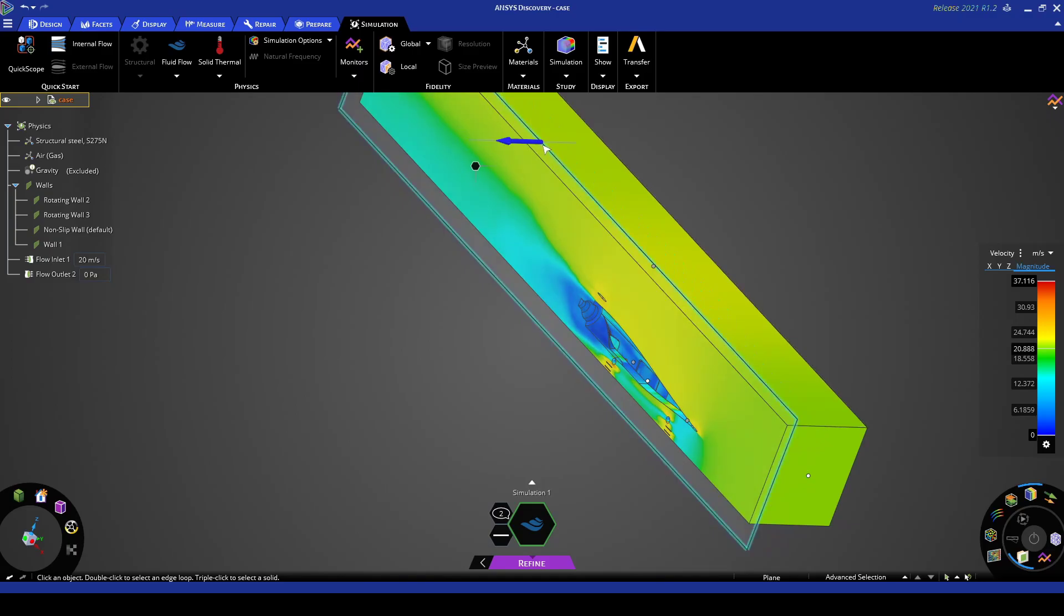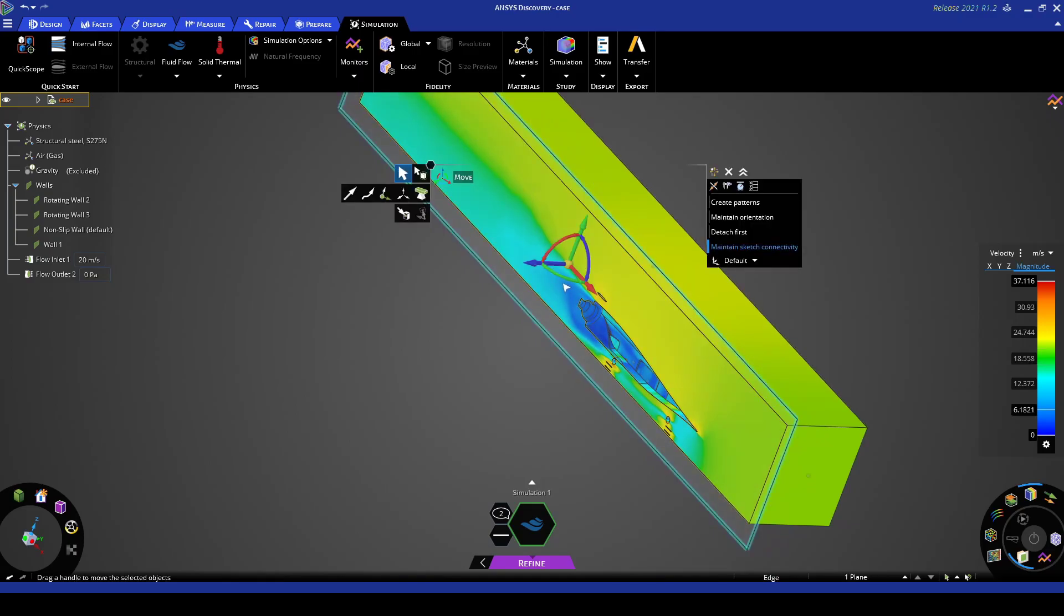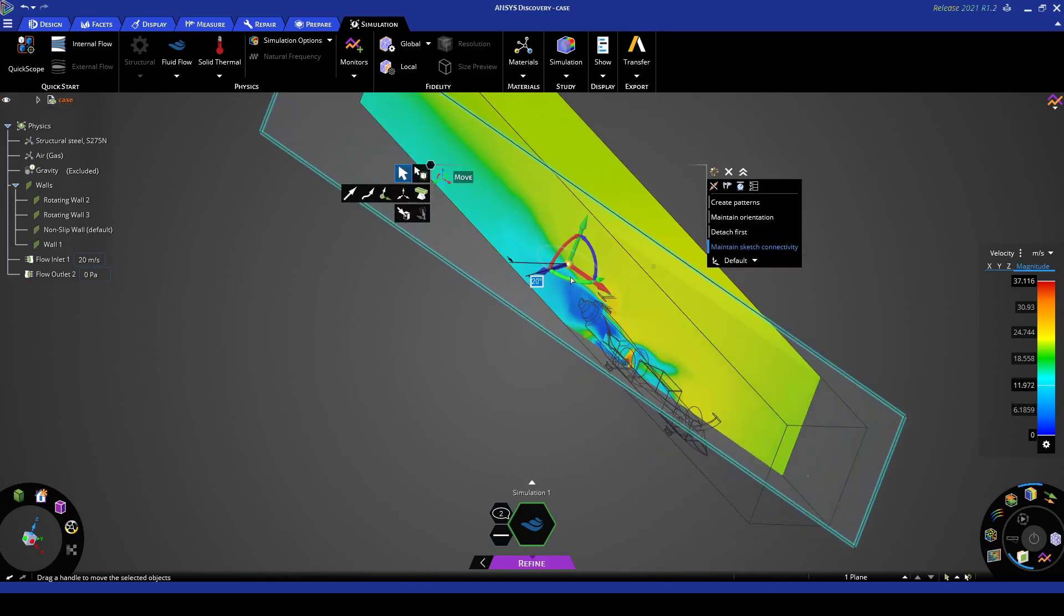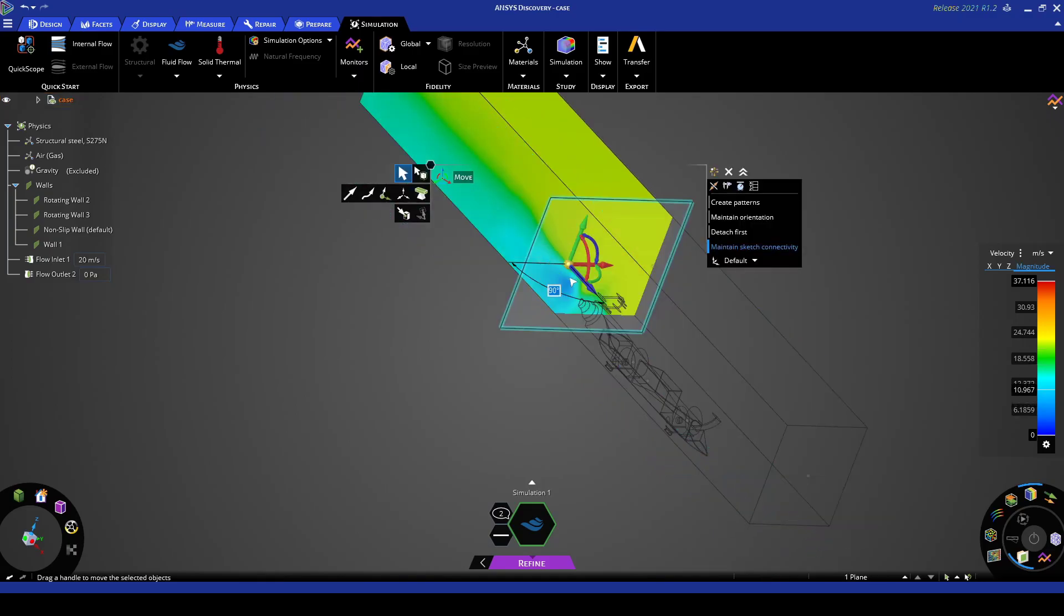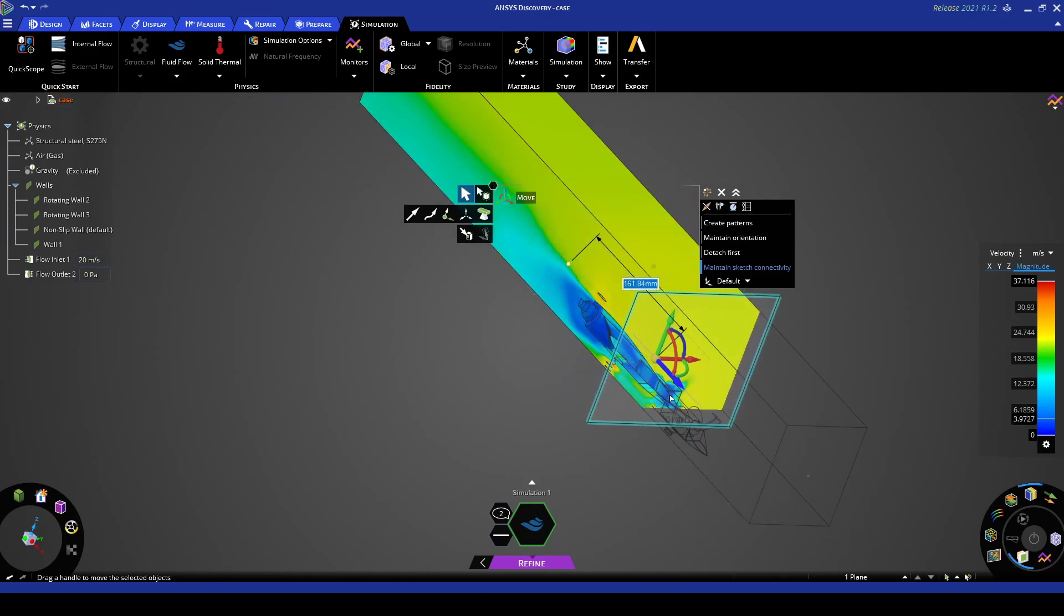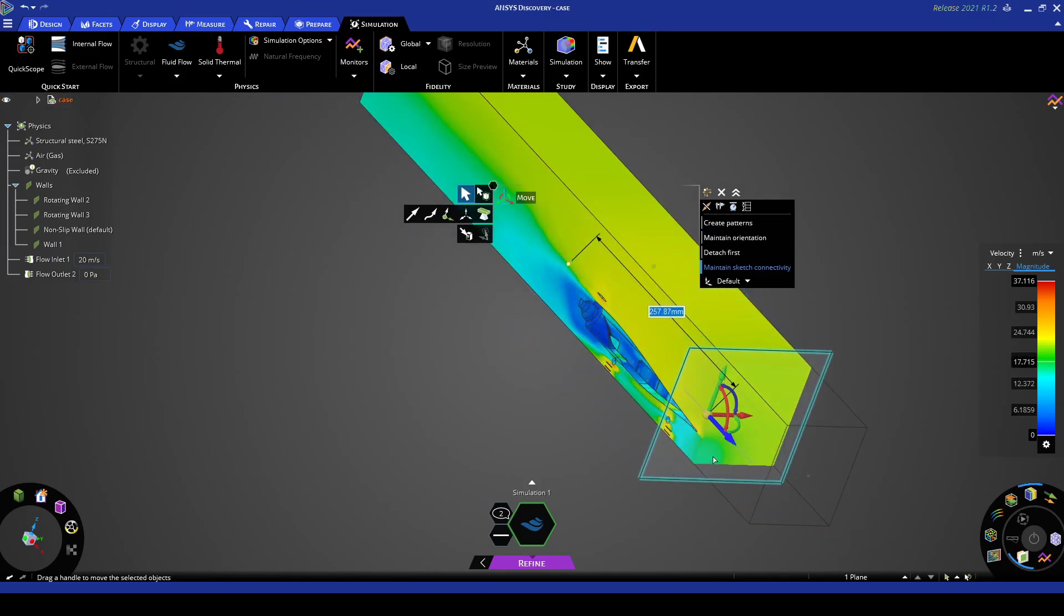We can also rotate the plane around. We rotate here and we go 90 degree. We can also do a sweep running axially along the car as well.